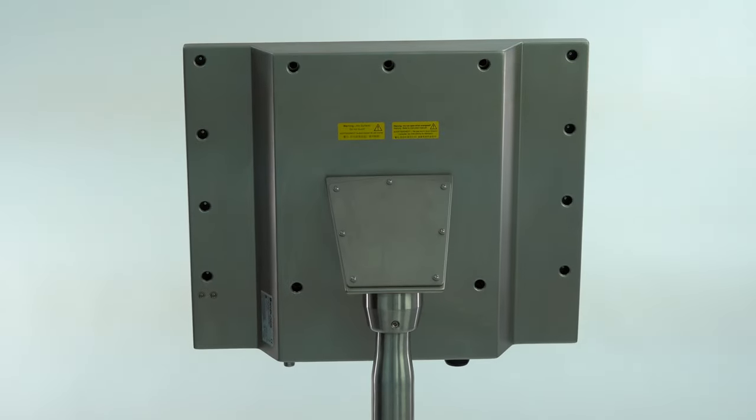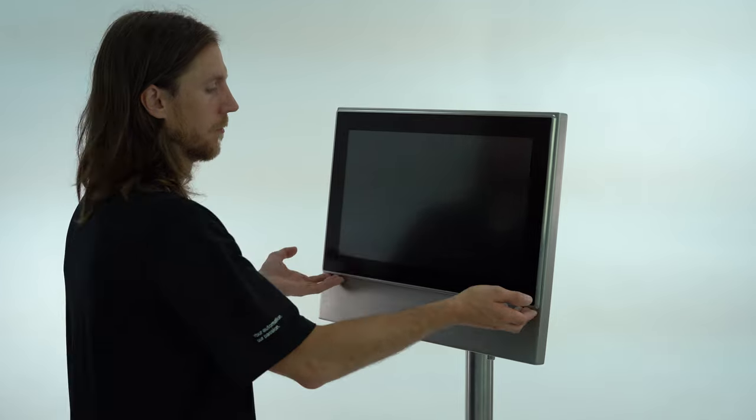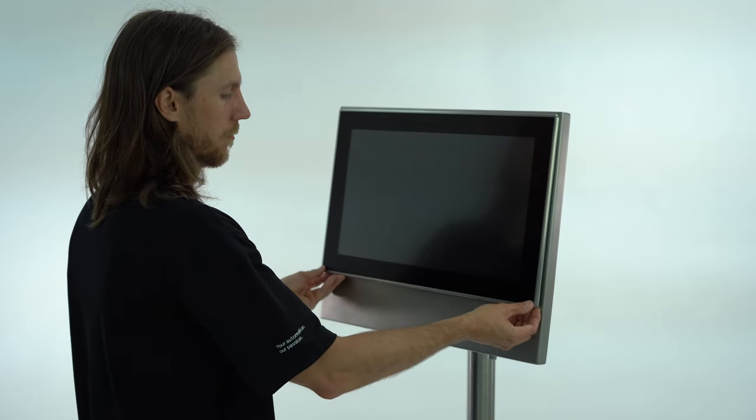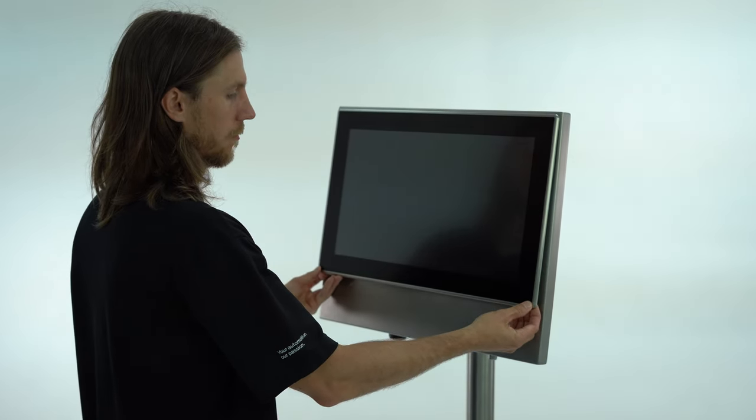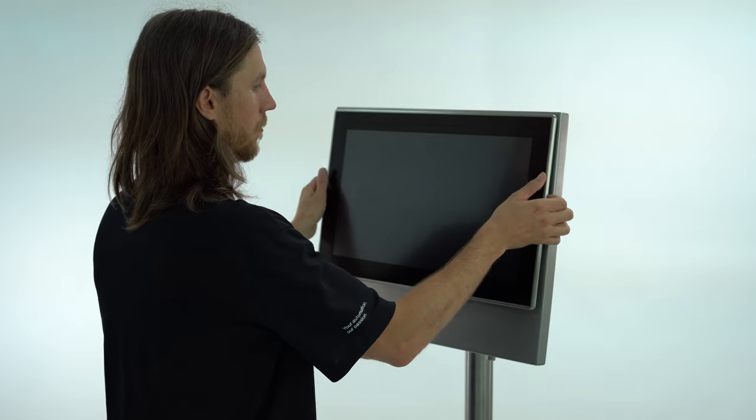Once all the threaded sleeves are removed go to the front side of the HMI and gently pull the display outwards so you can grab it around the bezel.